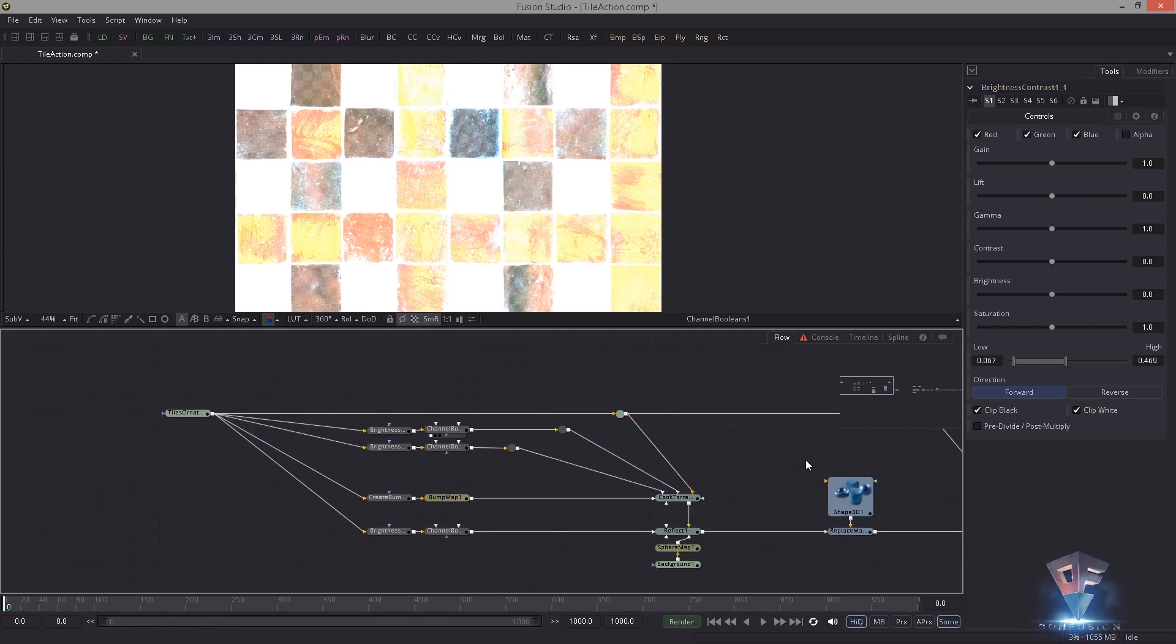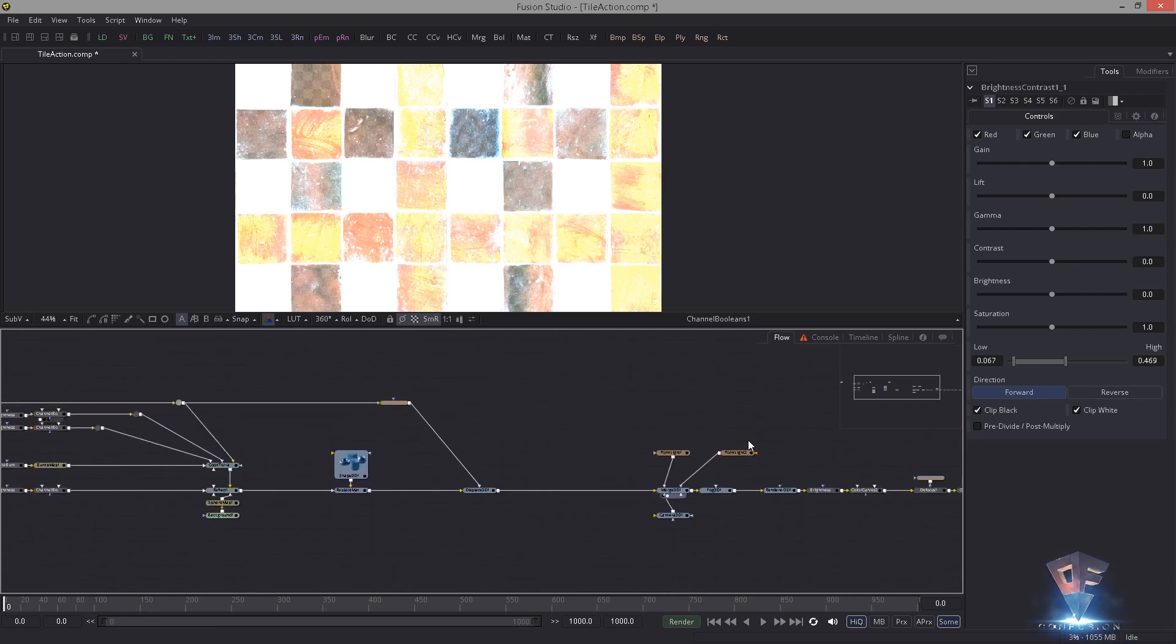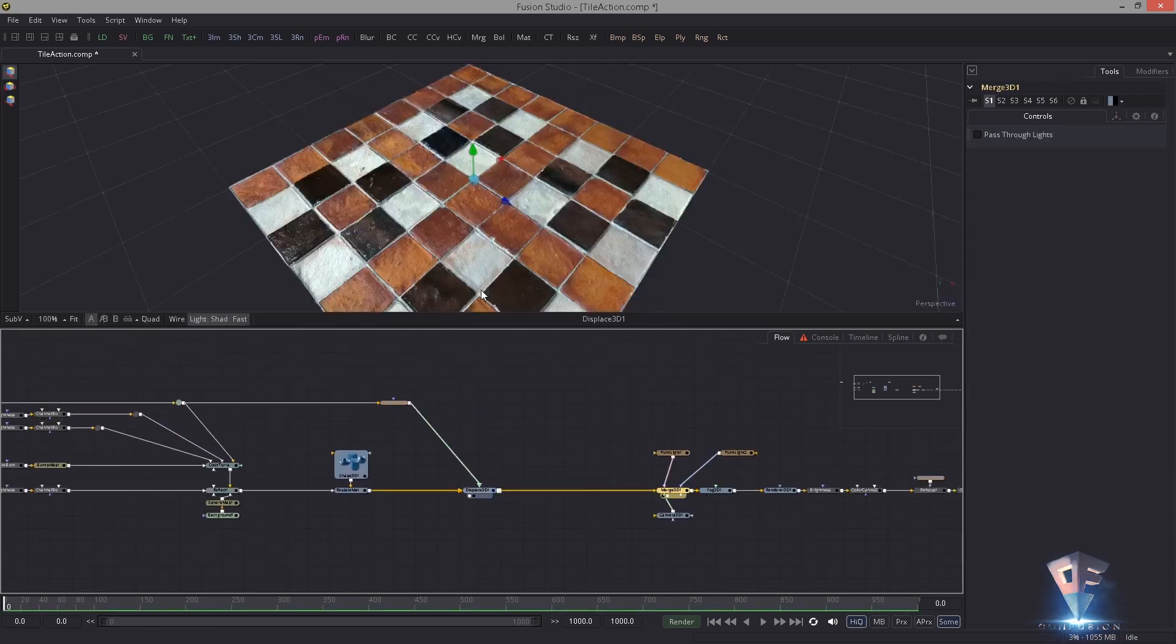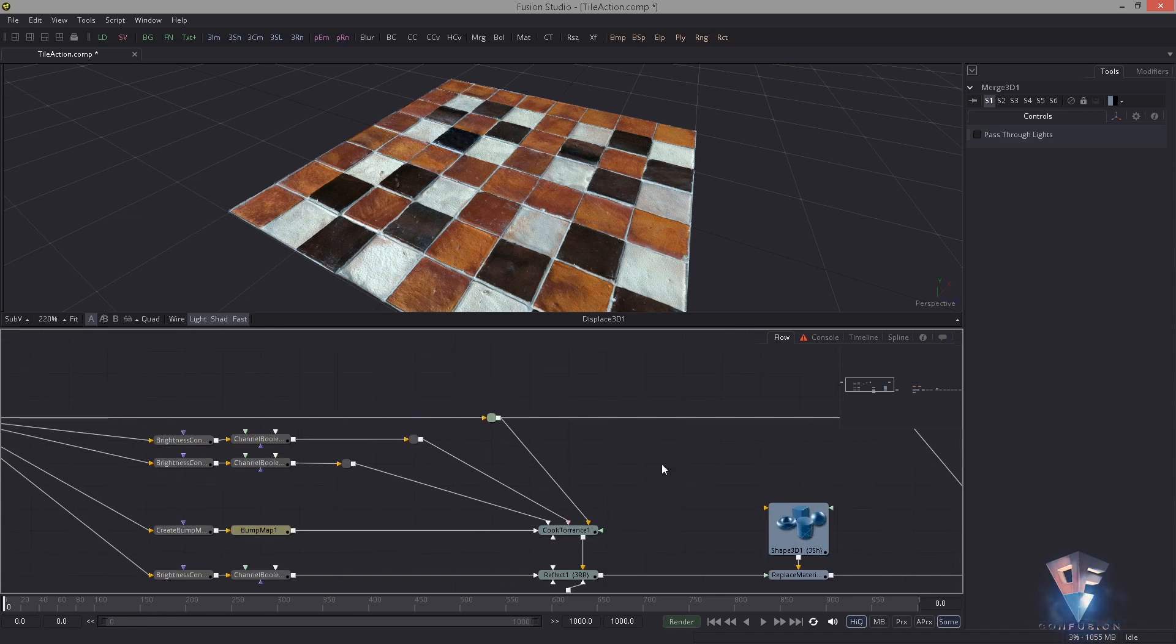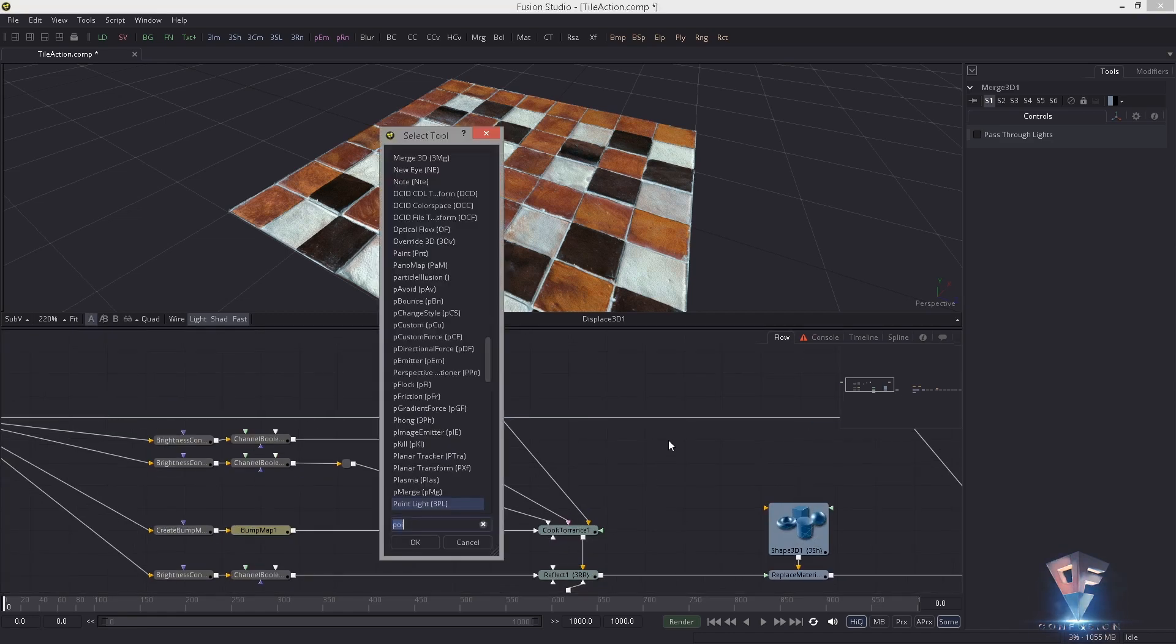Here we have the bump map and another specularity, or in case of the reflect map it's the reflection intensity. This is basically the same as here at the top, just with some unique settings in the brightness contrast. Let's assume these are our whole texture sets.